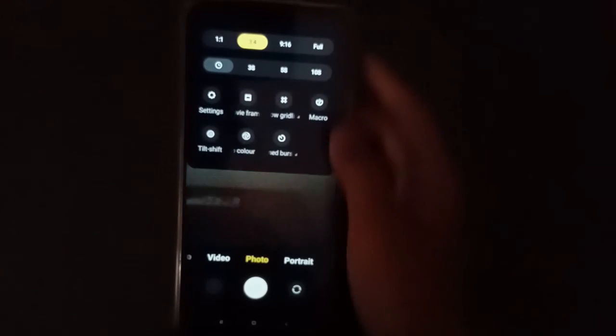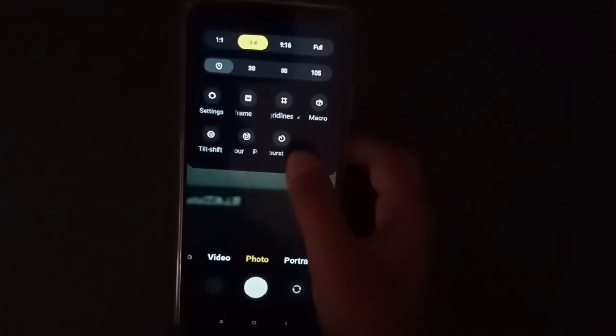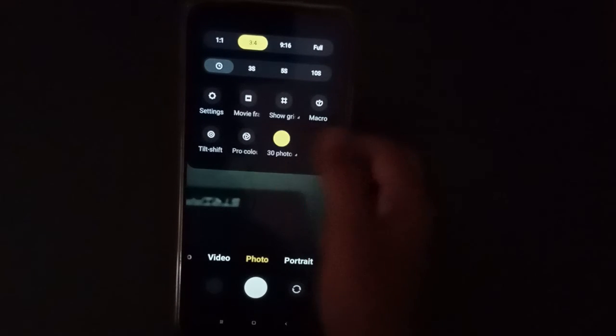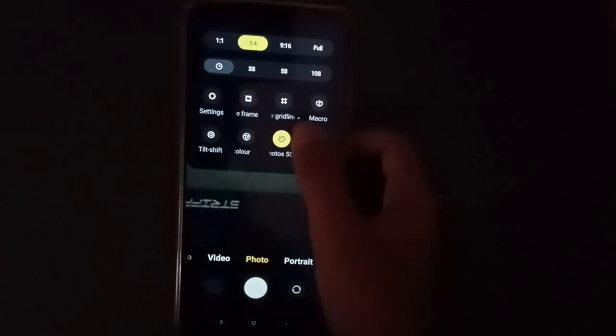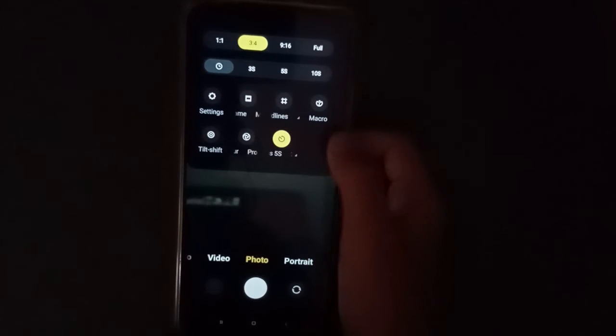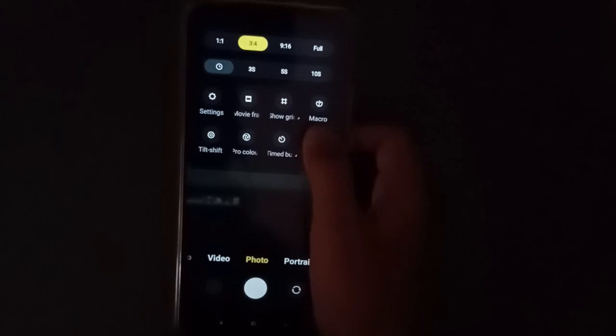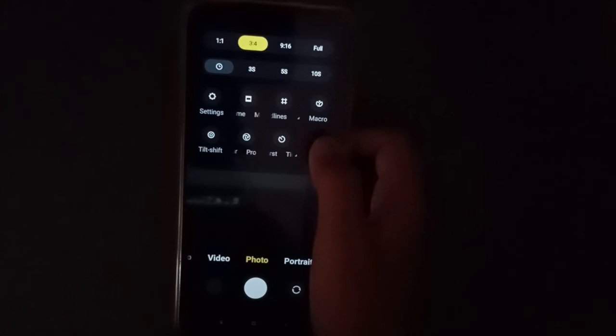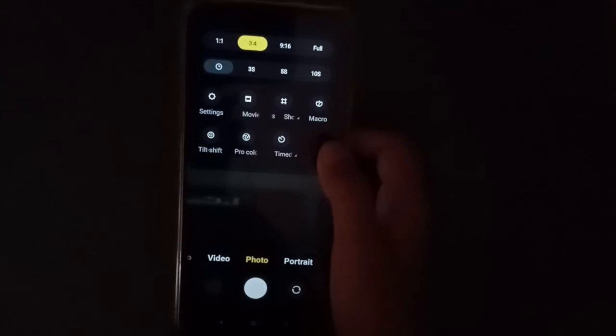Then tap here, the three line menu. You can see here photos and timer options.